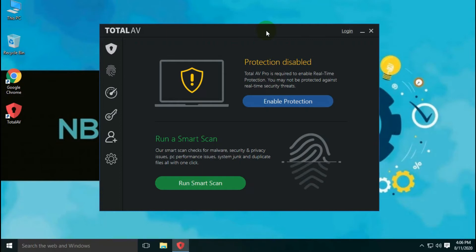In this video, we will talk about TotalAV free antivirus. TotalAV is a lightweight antivirus, headquartered in Fareham, Hampshire, England. TotalAV offers you anti-malware, anti-ransomware, anti-spyware, and anti-adware protection.